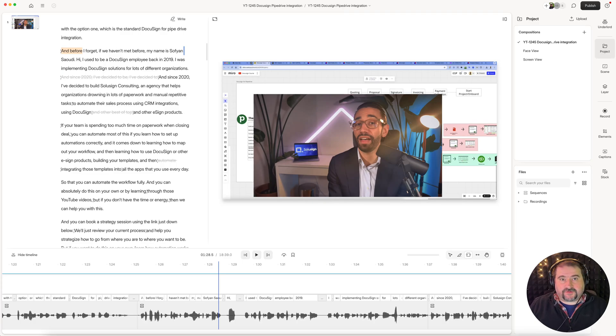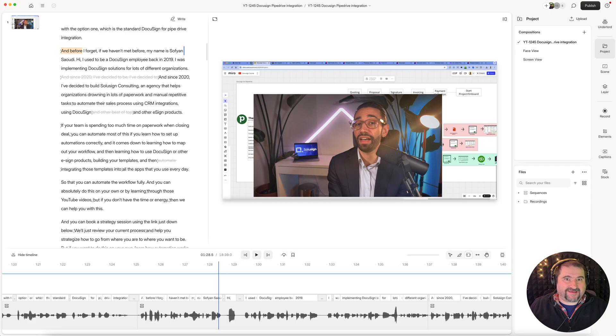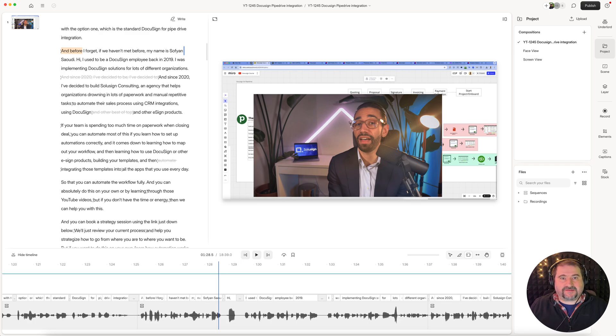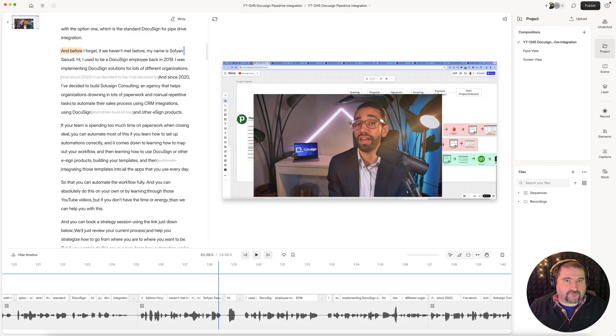If you have issues with Descript with your recordings going out of sync, or if you upload a file and the audio is out of sync with the video, it's easy to fix this in Descript by using the sequence and by detaching the audio from the video. Let me show you how it works.